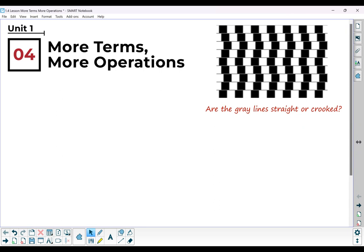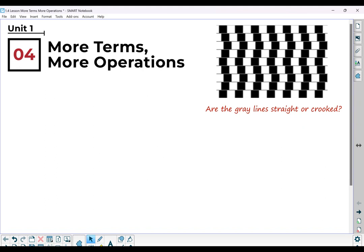Hello, Math 2. This is Mrs. Bricky, and this video is for Unit 1, Lesson 4.